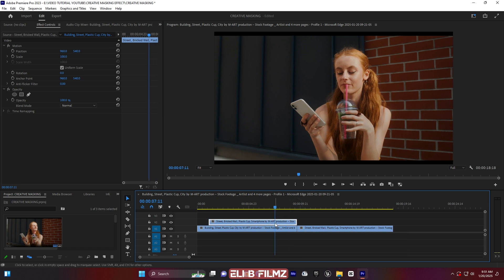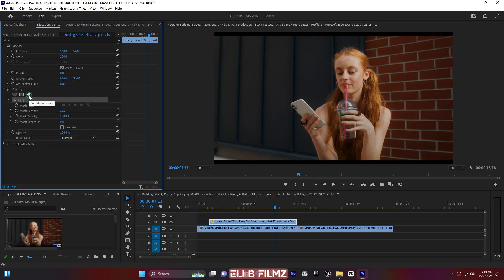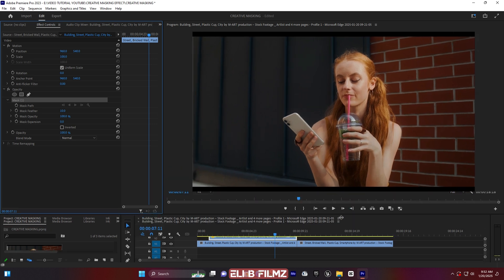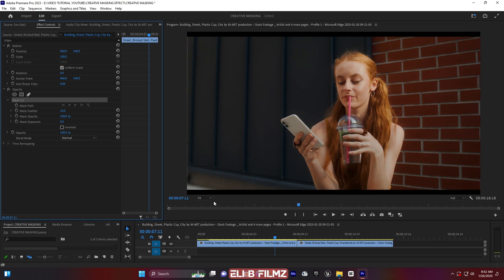I have to use the Free Draw Bezier tool. I'll click on it and draw around this subject. Let me zoom in and start drawing the mask.